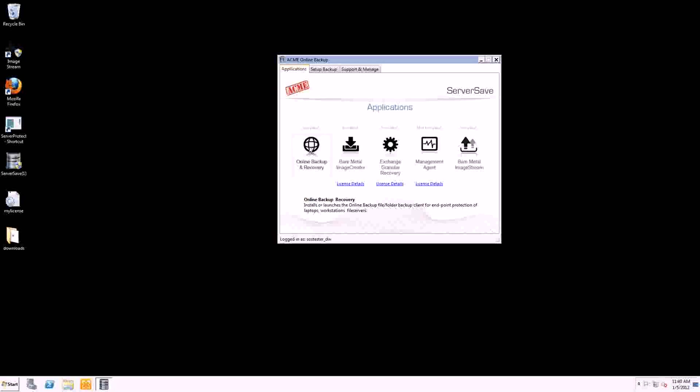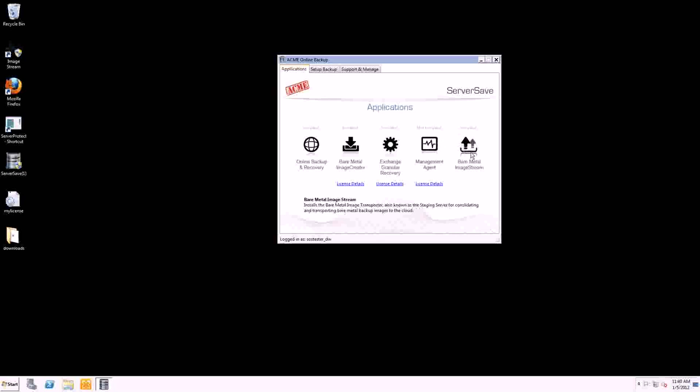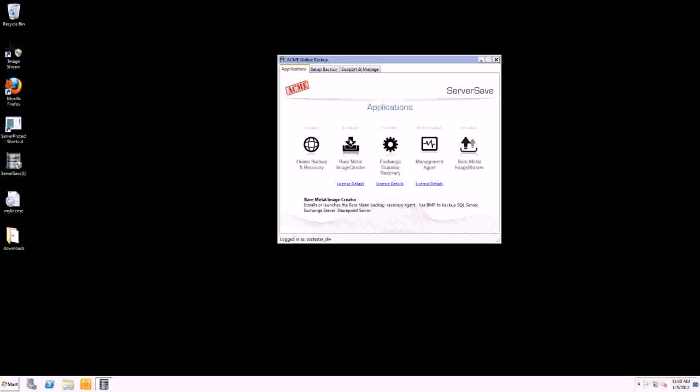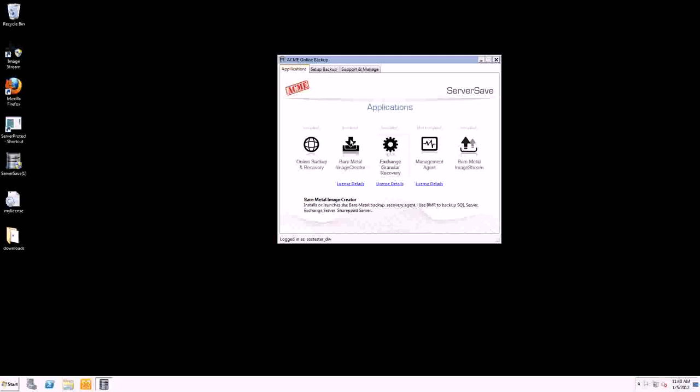So you install this at workstations and laptops, and you would install this at a server, whether it's a file server or a future staging server and you're backing up the images. Creating an image is pretty simple. We have the Bare Metal Image Creator right here. It does exactly what it sounds like it's going to do. And then this is our Exchange granular recovery agent. So if you needed to get support of your Exchange server and recover that, you can do that here.